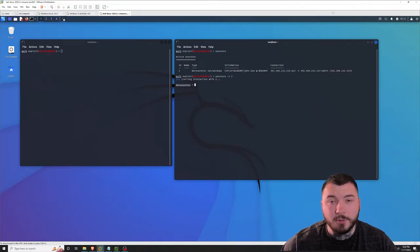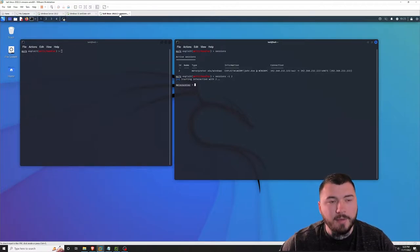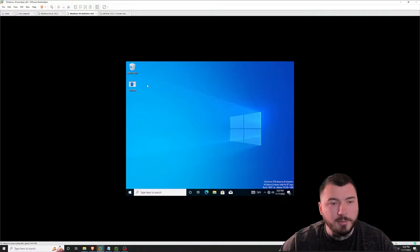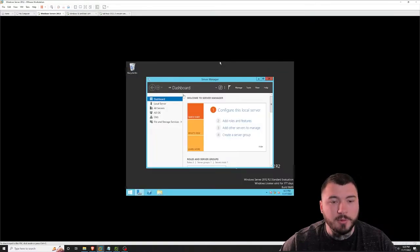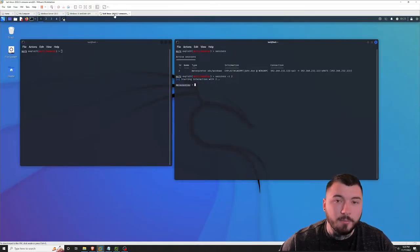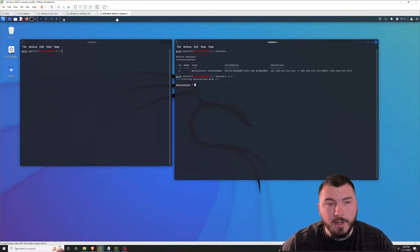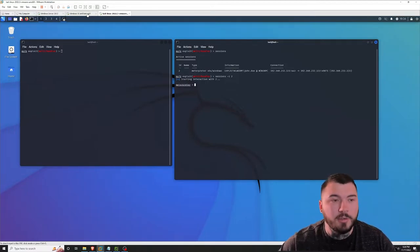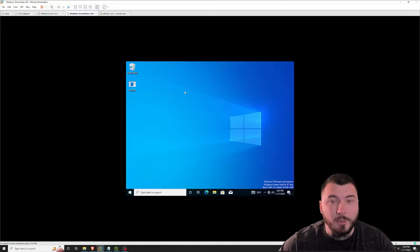Alright guys, so I'm inside of our virtual lab here inside of VMware, and I have three virtual machines running for this example. I have our attacker box, which is of course running Kali Linux. I have our Windows 10 machine, and I have Windows Server 2012 acting as our domain controller. Because this video is based on lateral movement, I already have a shell on this Windows 10 host, which is inside of the domain.